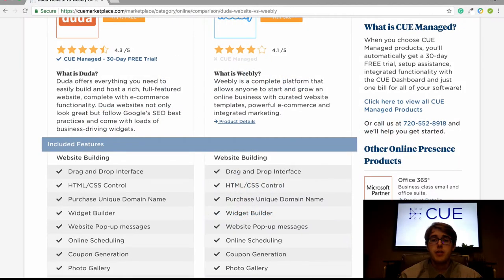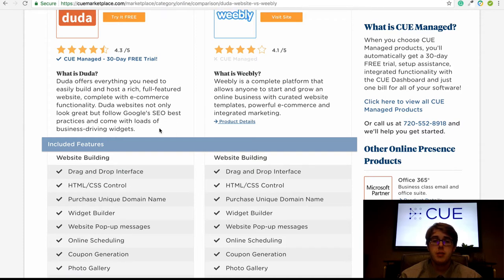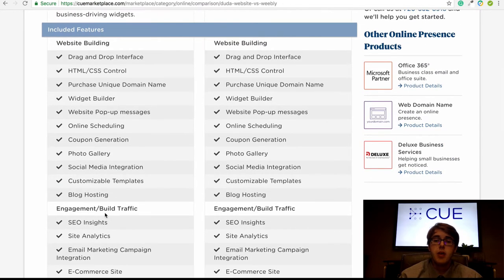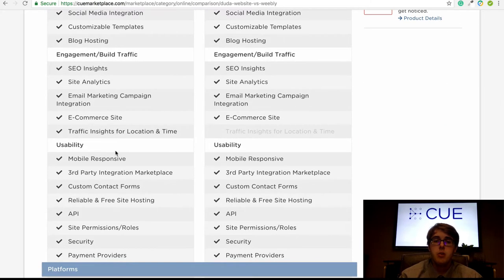First, we will be going over the features section of the comparison chart. The features section consists of three subsections: website building, which covers the specific features of a website building tool; engagement and traffic, which is how helpful the website builder is at gathering information about visitors and keeping them engaged; and lastly, usability — what makes the website builder user friendly and what capabilities help it best suit your business.